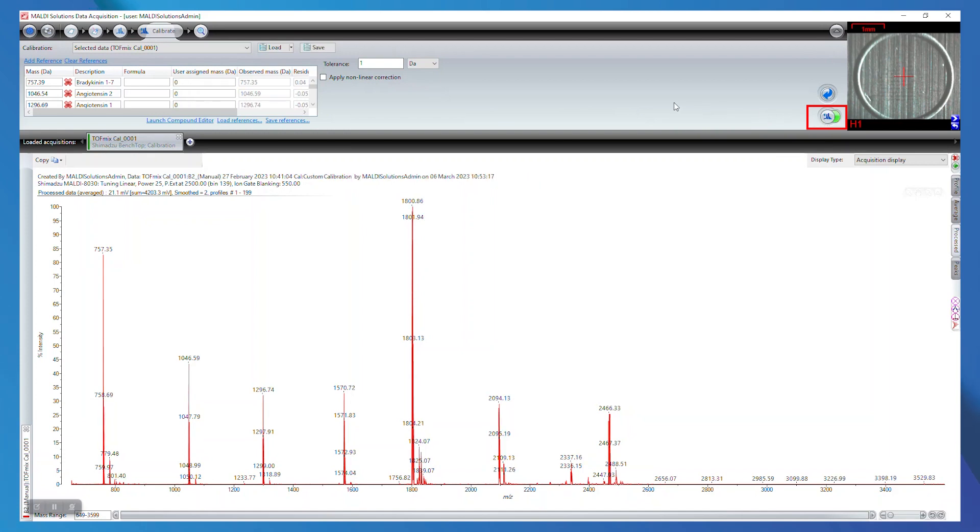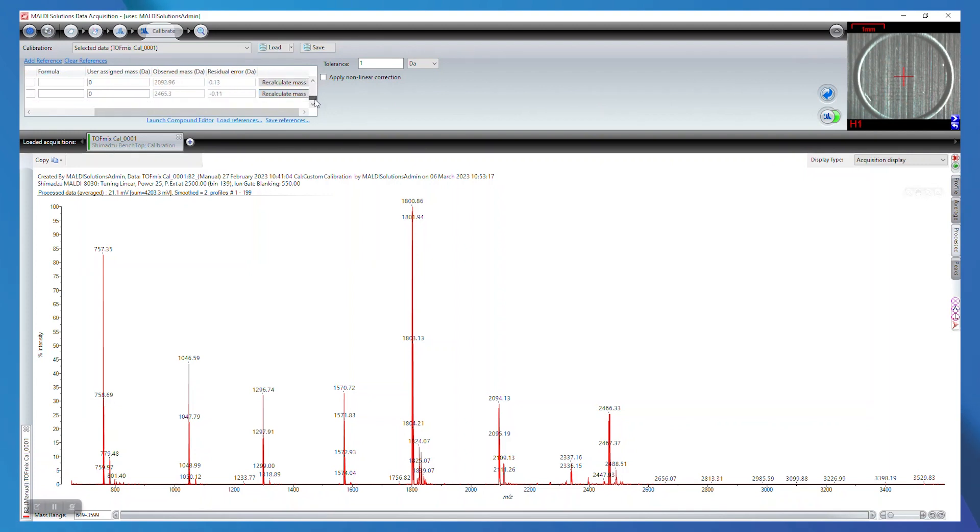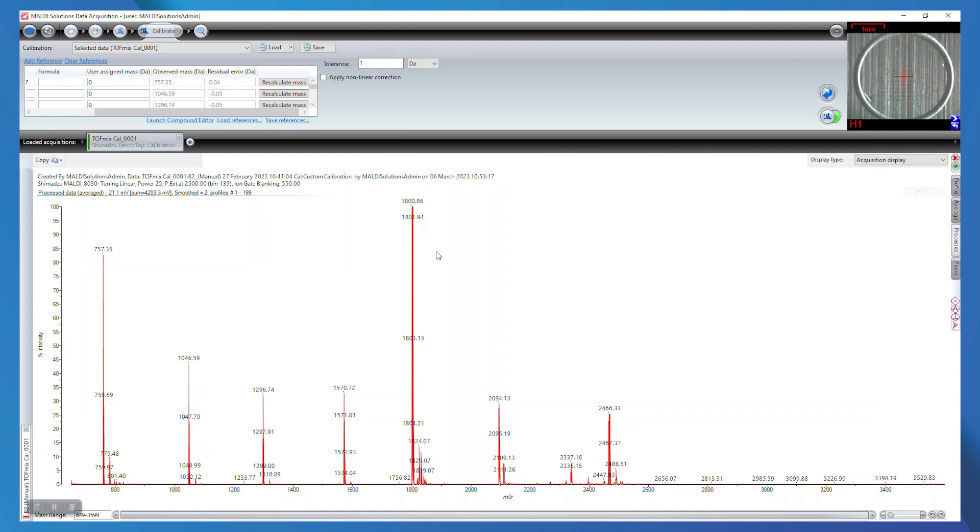There is the option for a linear fit, which would shift the entire spectra by a fixed value, or a non-linear fit calibration, which would proportionally shift different regions of the spectra based on the location and intensities of the calibrator peaks. Once you have successfully calibrated, you can save the calibration file.